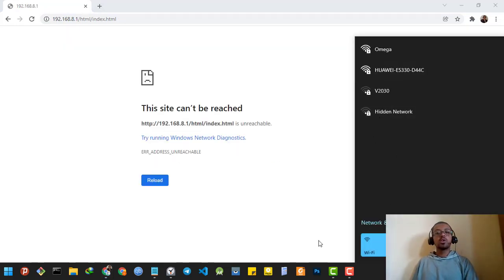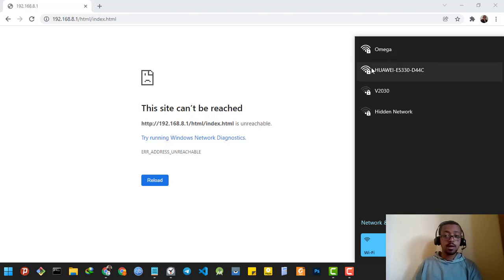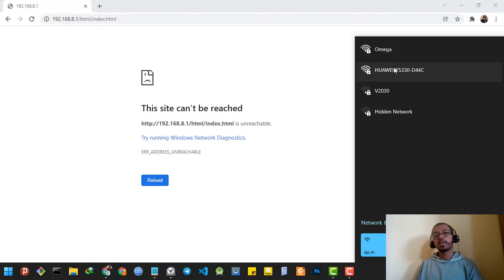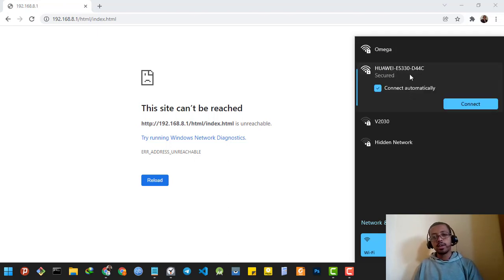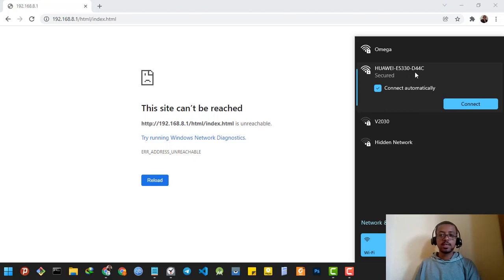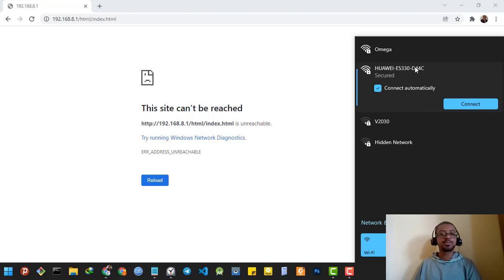As you can see, first my Wi-Fi's name was Omegas and Alphas, but now it has changed to Huawei E5330-D443C. This is how you can easily reset your Huawei router to default settings.